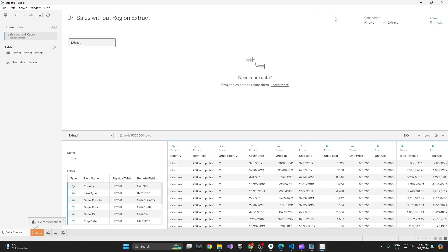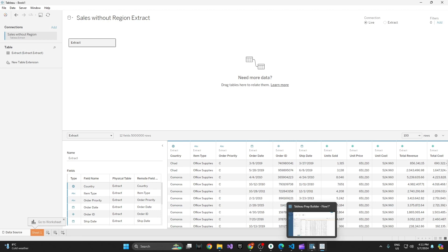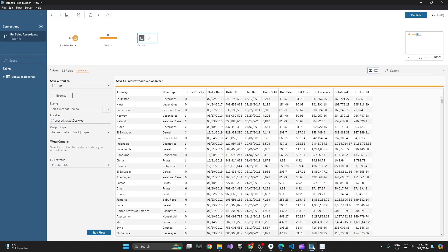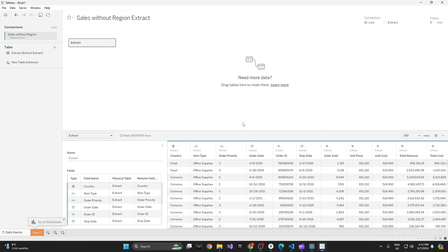Right now the connection is live, so if I go back to Tableau Prep, make another change, and then run the flow again, it will get updated again. And you can see here that the region column has actually been removed.